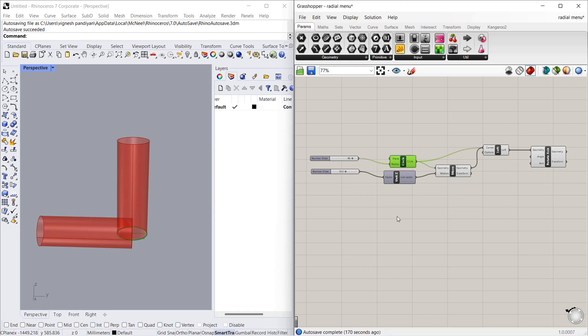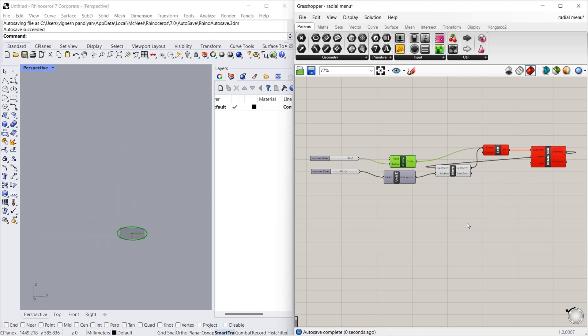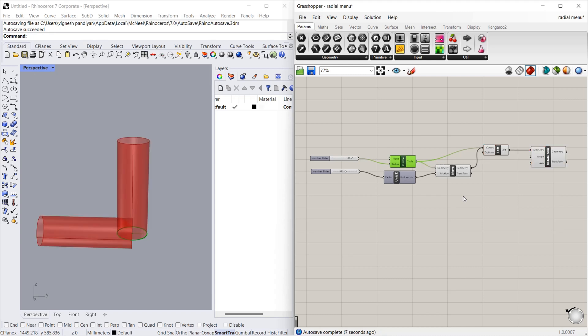If you try to connect from right to left, the algorithm will collapse. As you can see in this example, I connected this geometry to that geometry and it made a mess. I just undo the changes by clicking Ctrl+Z.